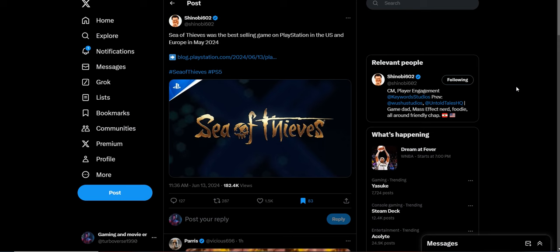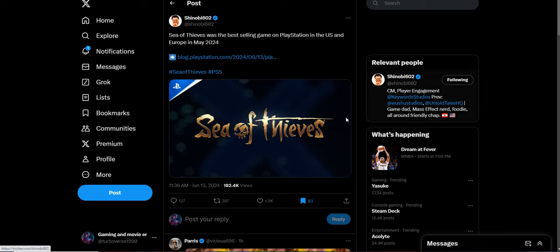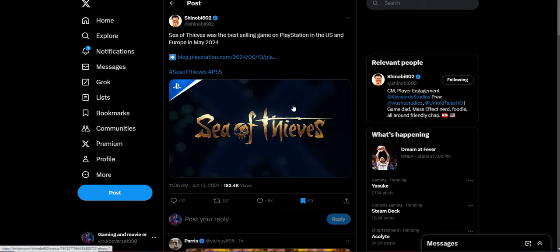What is up everybody, Tubaverse Steve here. Today we're going to talk about this article from PlayStation Blog where they talk about the top-selling games in 2024 for the U.S. and in Europe as well. And apparently the number one game, the best-selling game on PlayStation stores, is Sea of Thieves, which is kind of crazy.